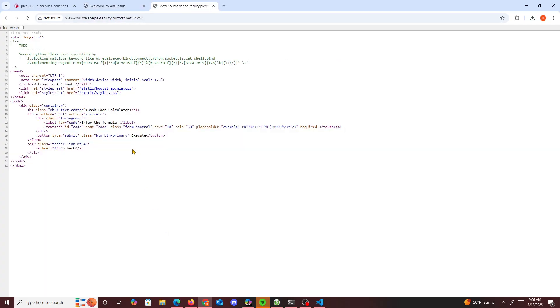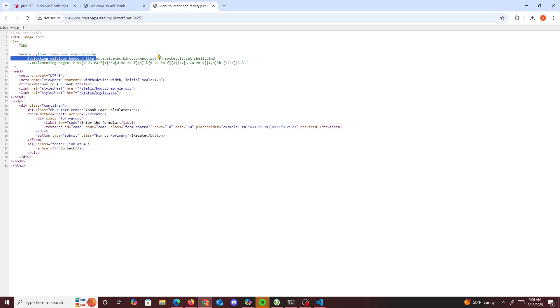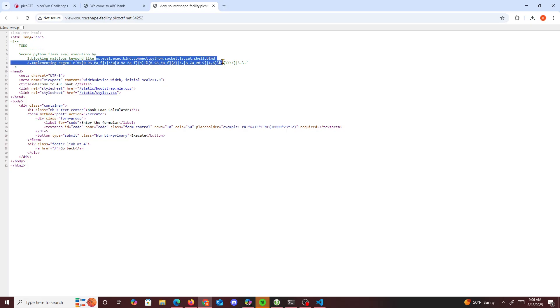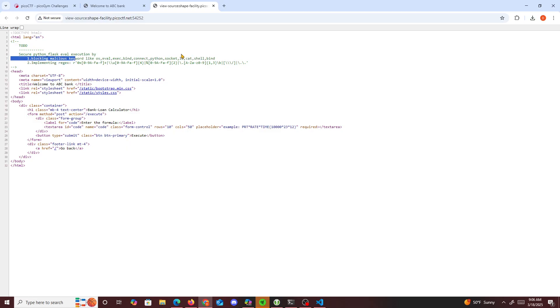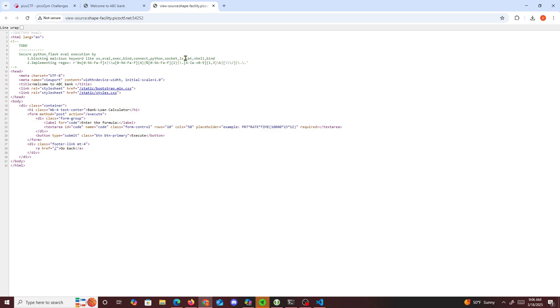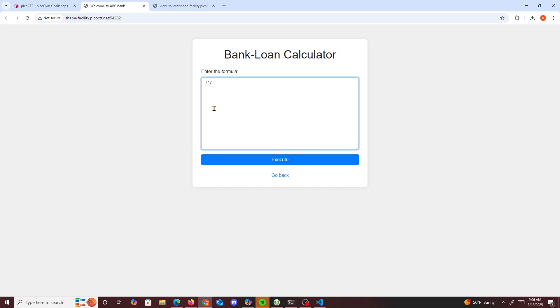Now if I look at the backend code to get more info, it says right here it's a Python Flask application and it's blocking malicious content like os, eval, bind, connect, socket, all this, and it's implementing regex to check for specific things. So what can we do for this challenge?